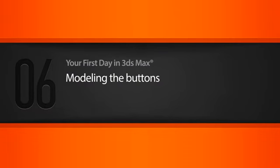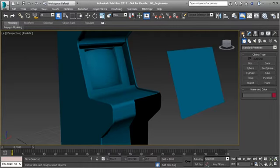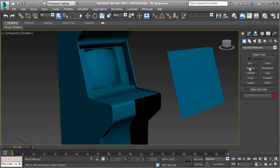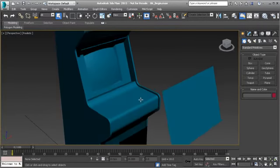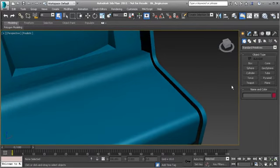In this lesson we're going to create the buttons for the arcade cabinet. We'll be creating these buttons out of geometry primitives. To create a geometry primitive, go to the Create tab, then Geometry, where you'll see Standard Primitives selected by default. Some of the most commonly used primitives are a box, a sphere, and a cylinder. In our case, we'll be using a cylinder as it closely matches the shape we want for our buttons.